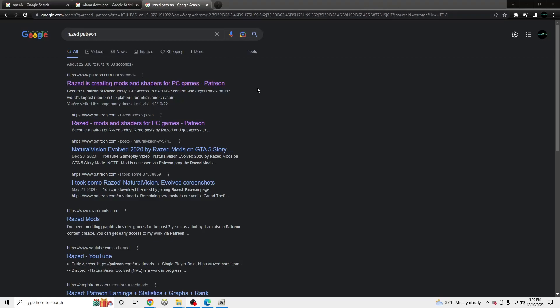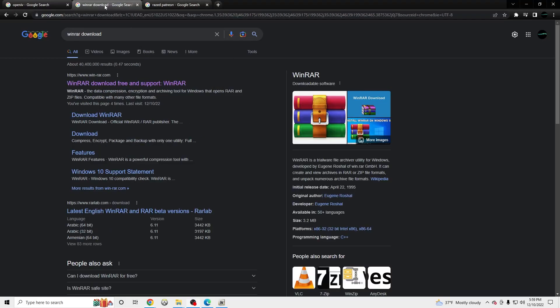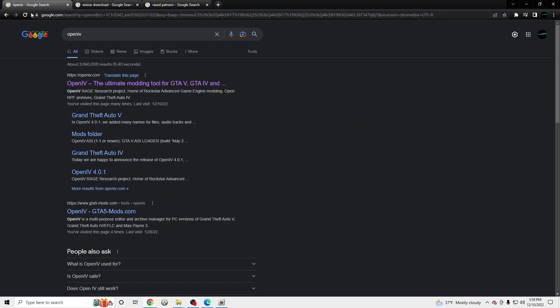Yo, what's going on? I'm going to be showing you guys how to download Raised Patreon. You'll need WinRAR to extract your files and OpenIV to modify the game files.